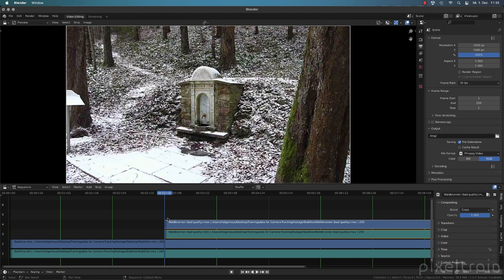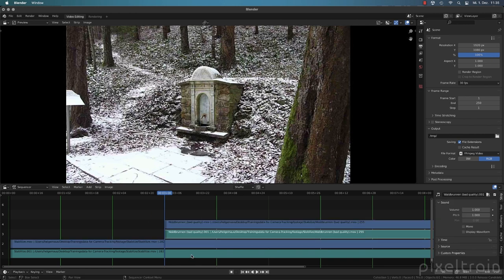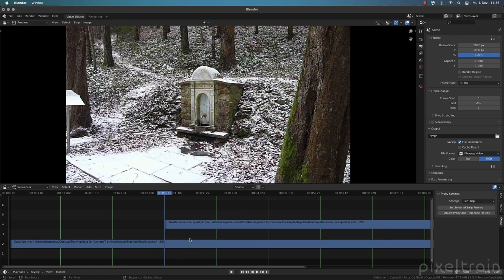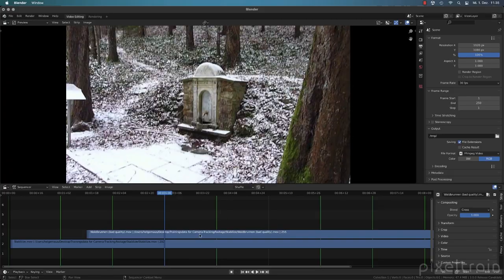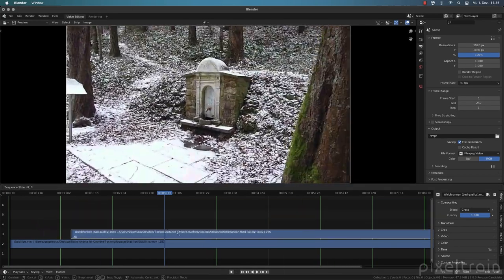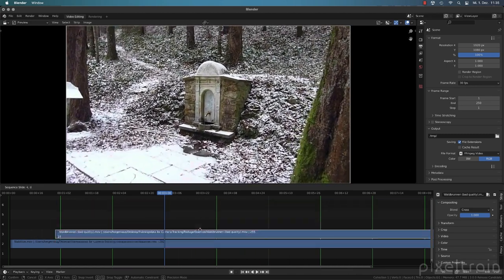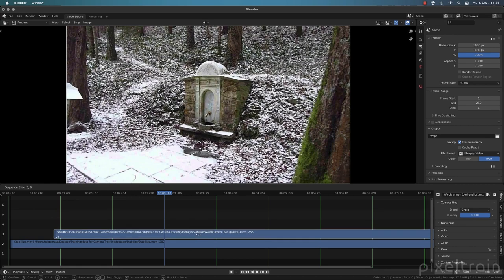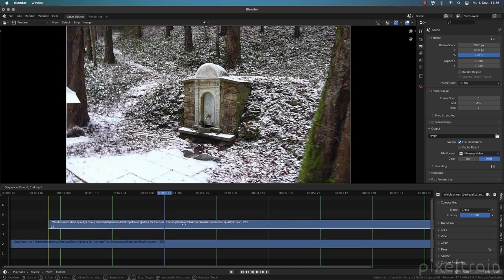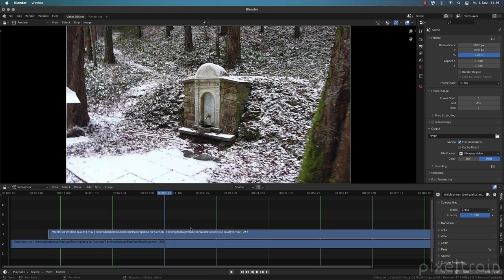Now we have four strips — two videos and two audio tracks shown as greenish strips. We don't need audio at all, so select those and press X to delete. You can drag strips around with the left mouse button, or select and press G to grab and move them. To constrain movement, press X to lock horizontal position (prevent up/down), or Y to lock vertical position. These are typical Blender transformations and they work conveniently with strips.